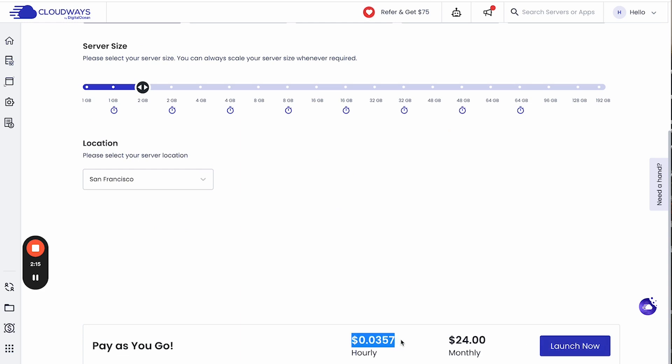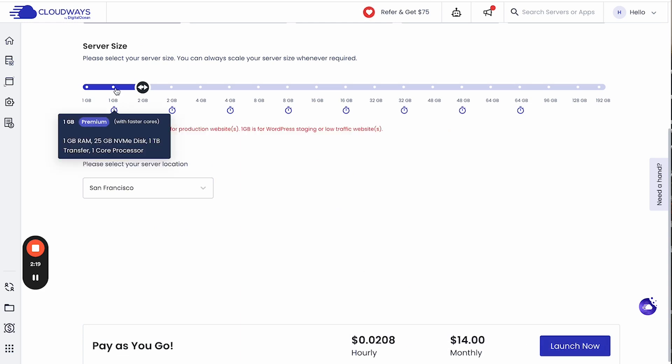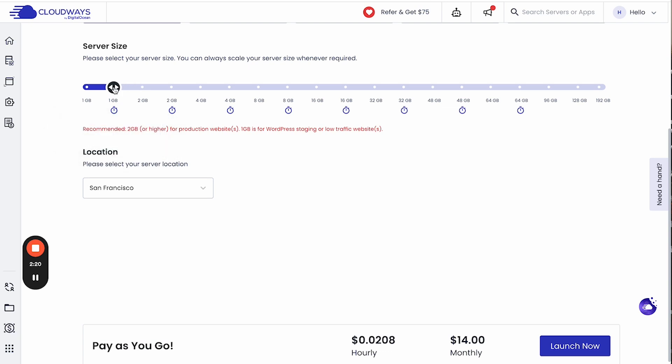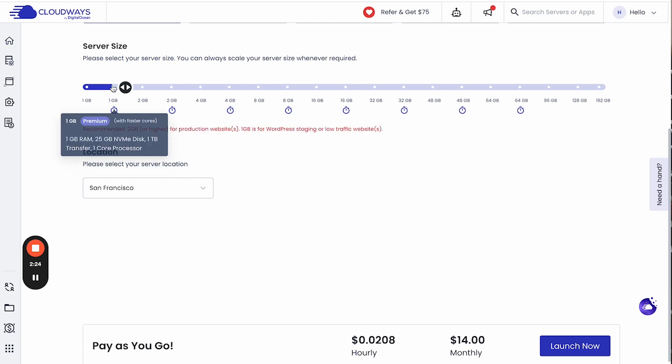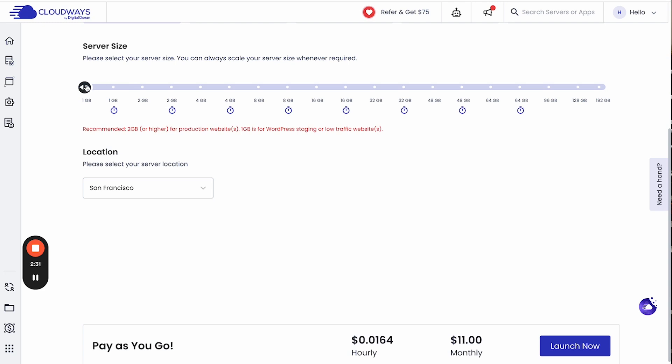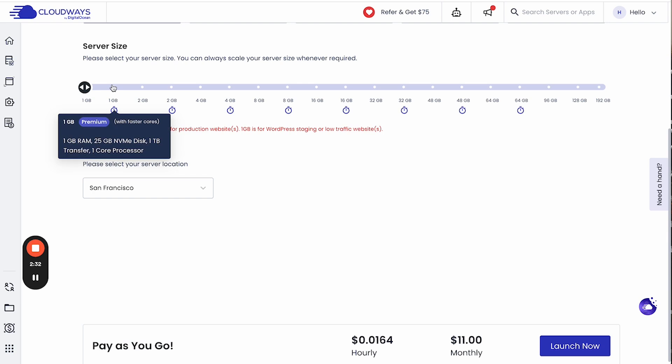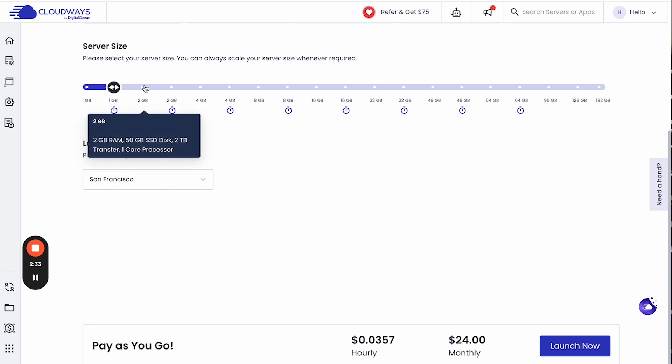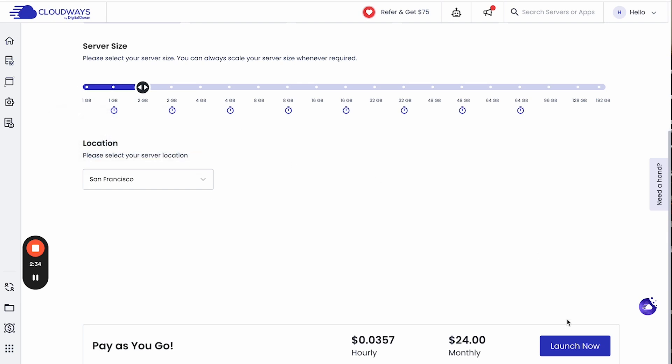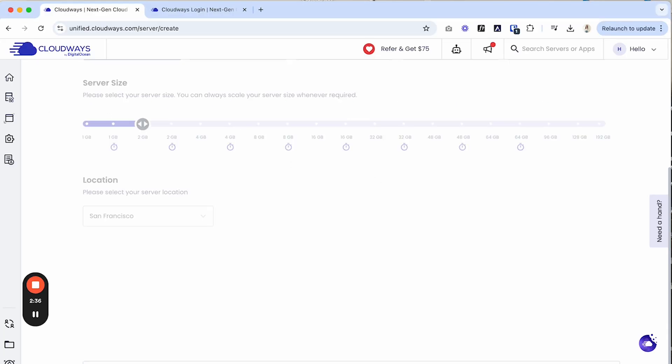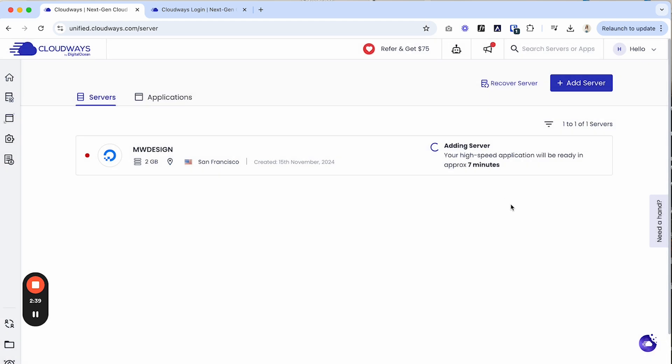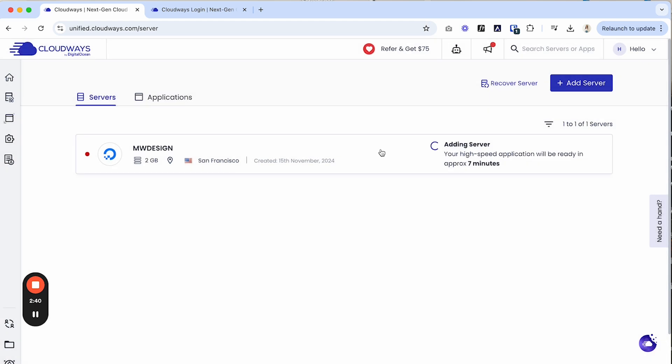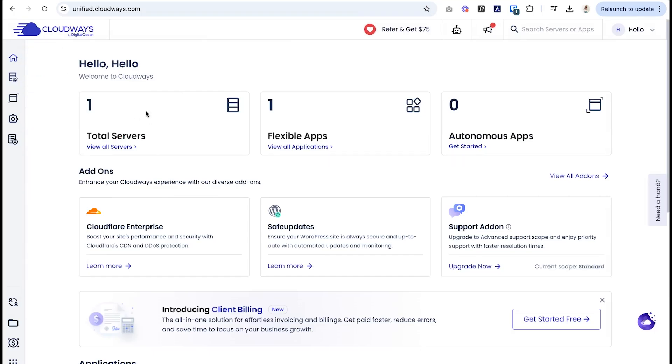And once we have all those settings set up, we are going to select launch now. As you can see, it can either charge you hourly or monthly. It all depends on your server size. So the more you increase it, the more you will pay, but you're also paying for performance. So if you're working with clients, then this is something to keep in mind that there is options to make it easier and doable for them. So let's select launch now. And once we select that, it will just add that server for us. So now our server is installed, but before I move forward, I want to go over to the application area.